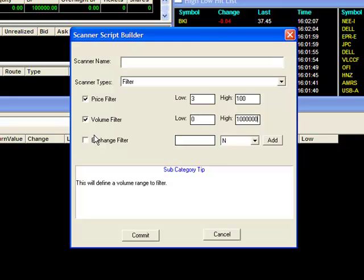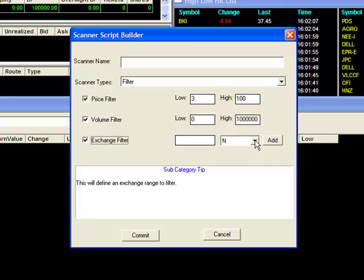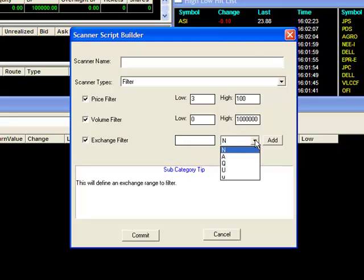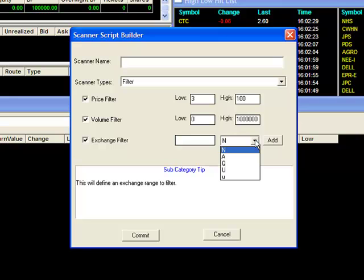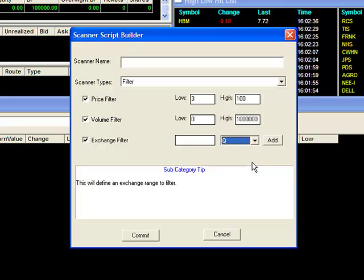When filtering by exchange, simply select the codes you wish to have included in your scan and hit Add. The drop-down menu shows the following codes: N is for the NYSE, A is for the Amex, Q is for the NASDAQ, capital U is for the NASDAQ over-the-counter bulletin boards, and the small u is for the pink sheets. All of your filter options will have this ability to filter by exchange.